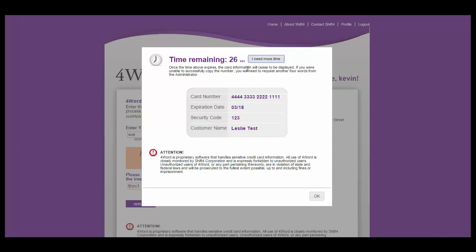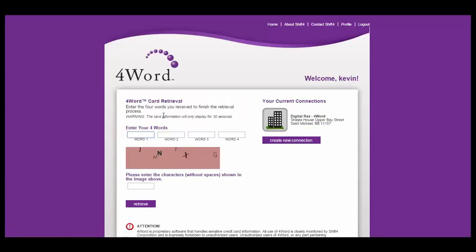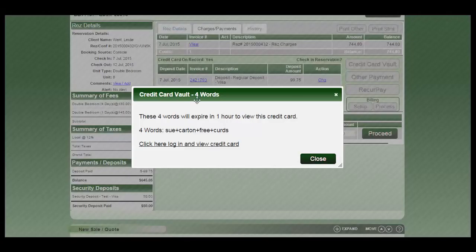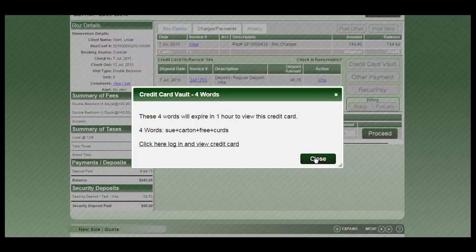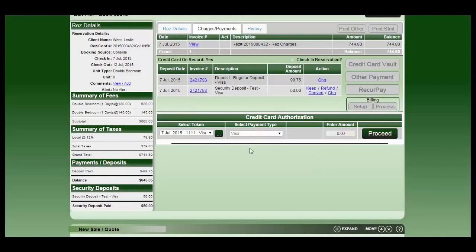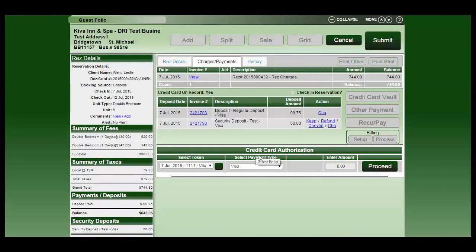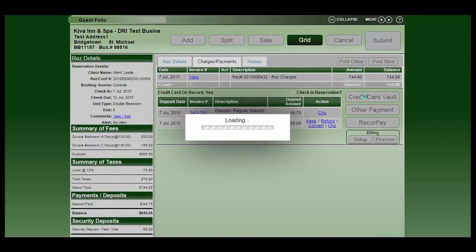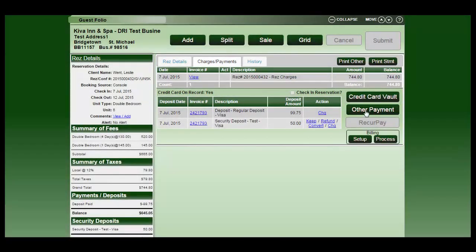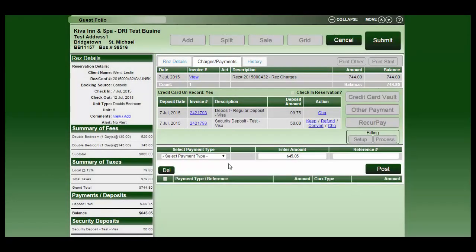Once you're finished, you click on OK and it will carry you back into your next set of words. Once you're finished, then you can actually close the popup, cancel that and then process how much you took that payment for.